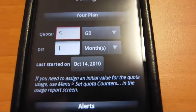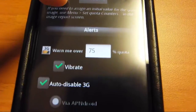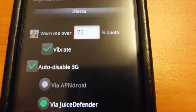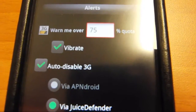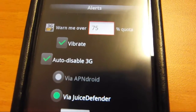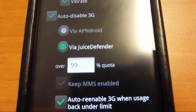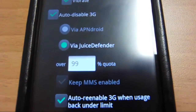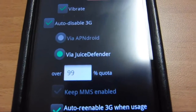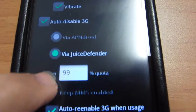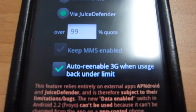You can set it to refresh once a month. If your refresh date is every 14th of the month, it refreshes. You can have an alert so if you go over a certain amount, it will alert you so you can slow your data usage or stop it completely. It can also integrate with Juice Defender, which is what I use, or AP Android, which can save power as well, or disable the 3G when you get to a certain point so you don't go over and have to pay extra fees.